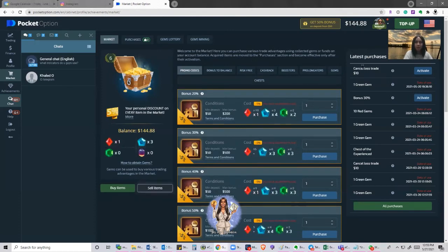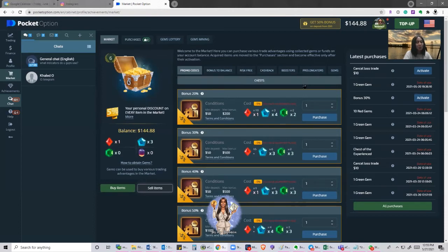Up here in the top right hand corner, it says cancel loss trade $10. Let me show you where that came from.